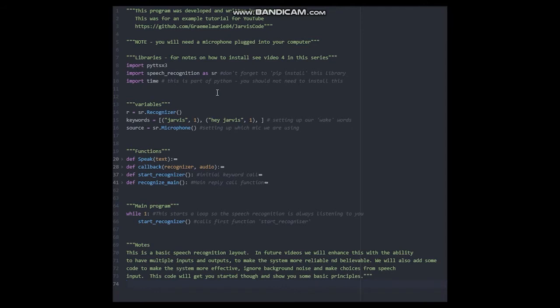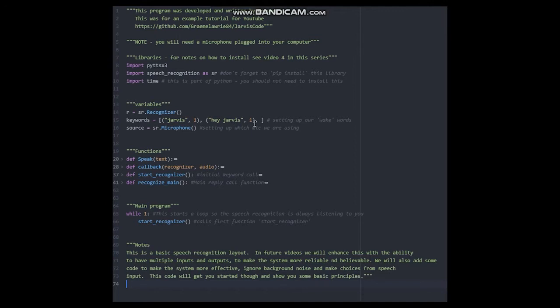The next thing you will notice is that I have added some variables. These just set up your microphone and assign my keywords. I have chosen Jarvis and hey Jarvis, but you can have any keyword you like.